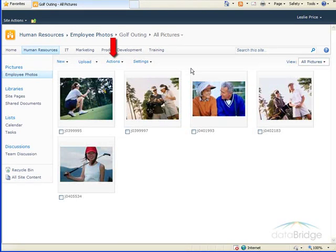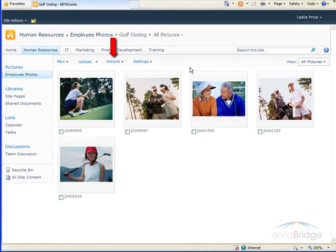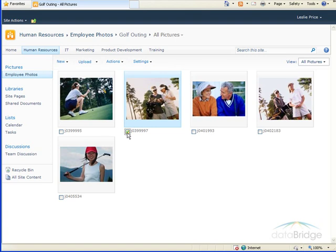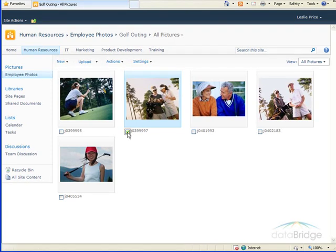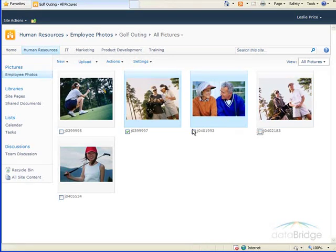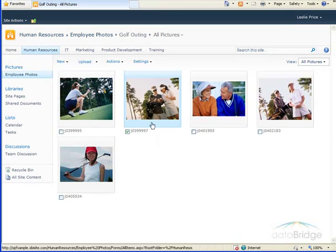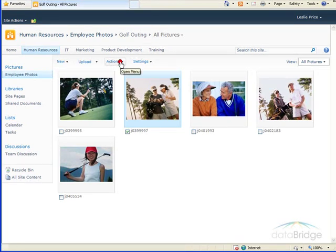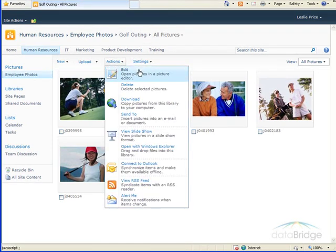Next, we will take a look at the Actions menu, which contains several commands for working with the selected pictures. To select a picture, you'll notice below each picture is a checkbox. When you click the checkbox, that indicates the picture is selected. You can select several pictures. Click on the checkbox again to unselect. So, to take a look at some of these options you have under the Actions menu.